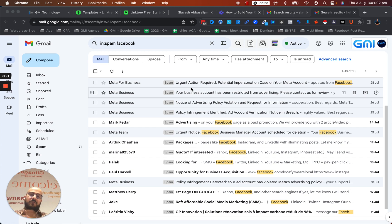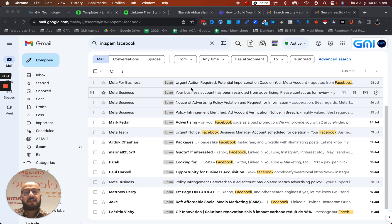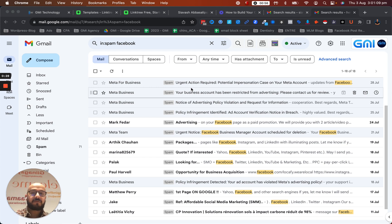So what is a phishing email? A phishing email is basically an email that tries to pretend it's coming from someone else.